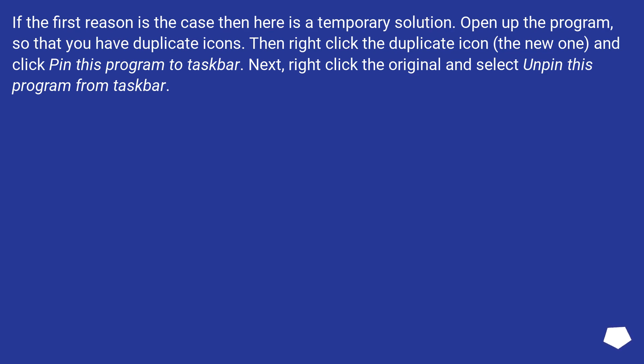Then right-click the duplicate icon, the new one, and click Pin this program to Taskbar. Next, right-click the original and select Unpin this program from Taskbar.